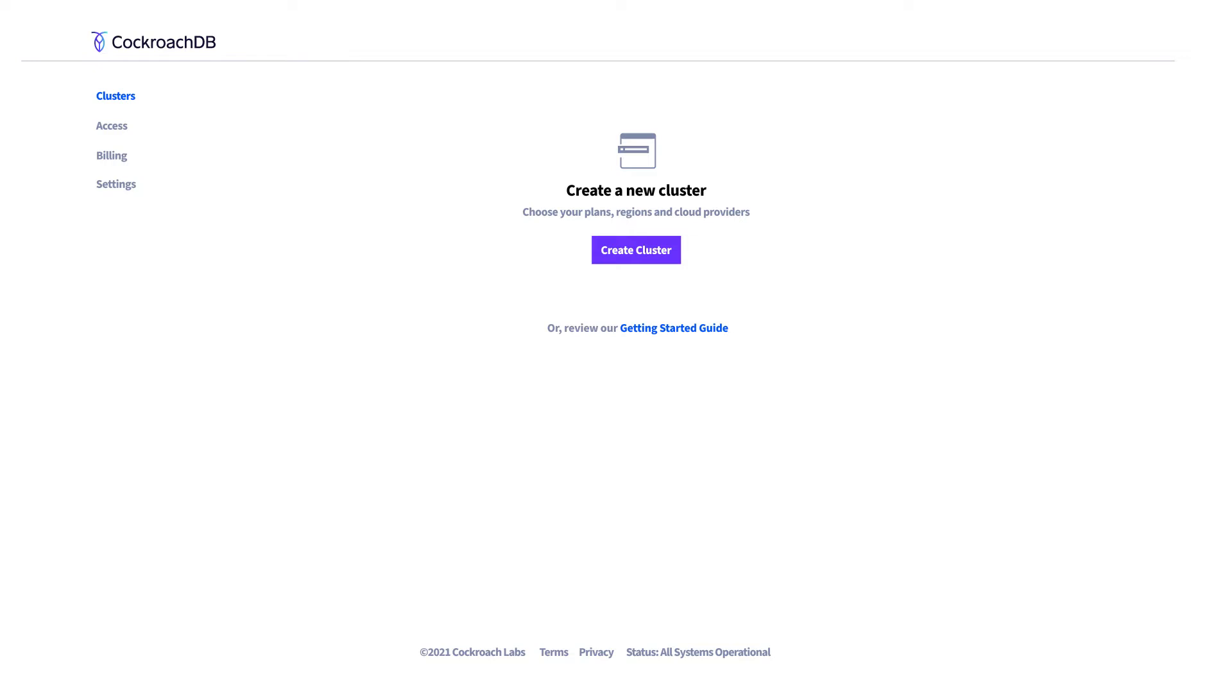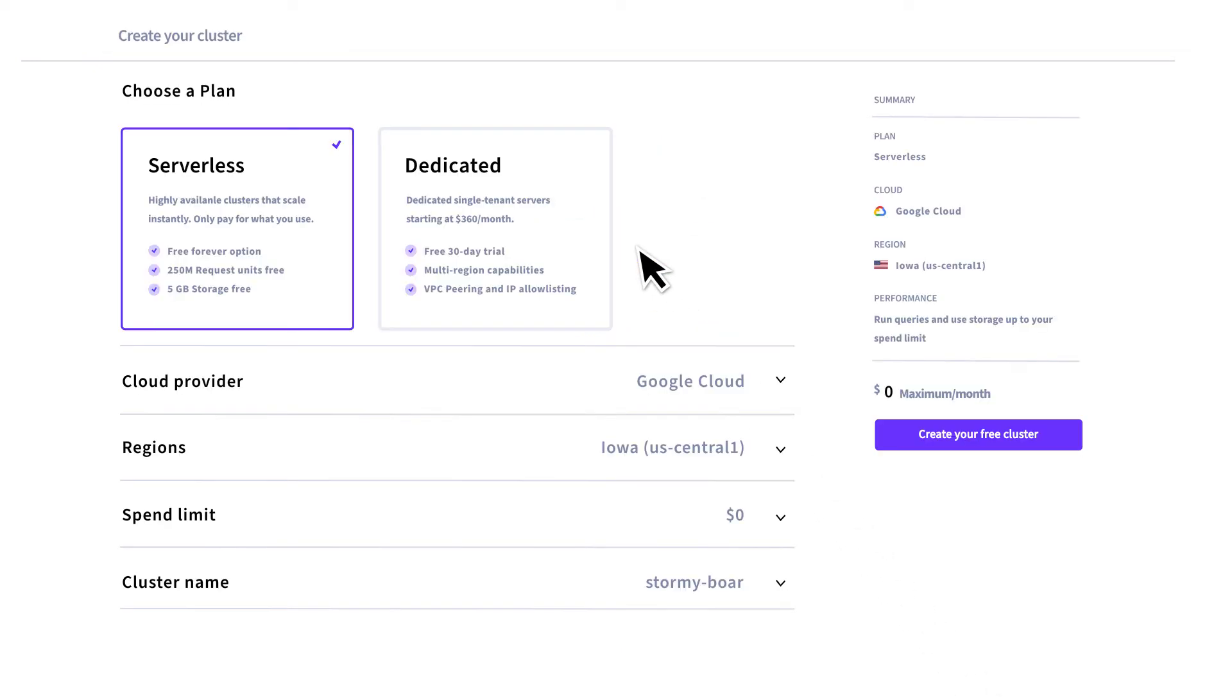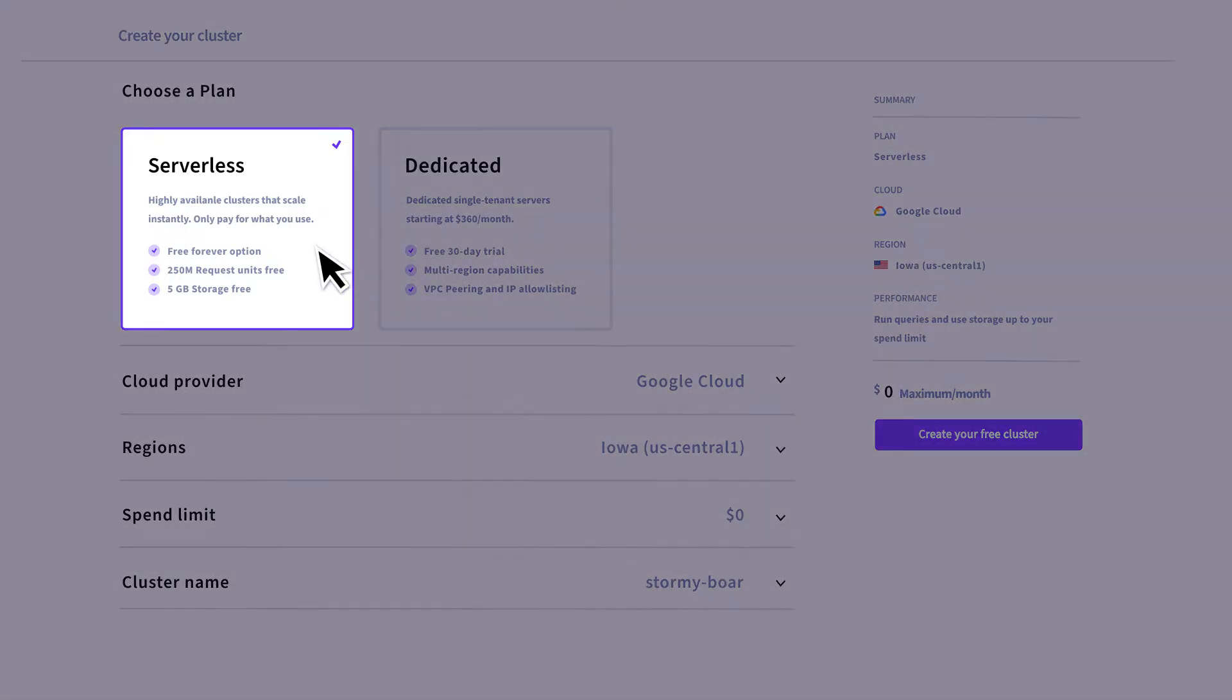After creating an account with Cockroach Labs, click on Create Cluster and select Serverless to create a serverless cluster.